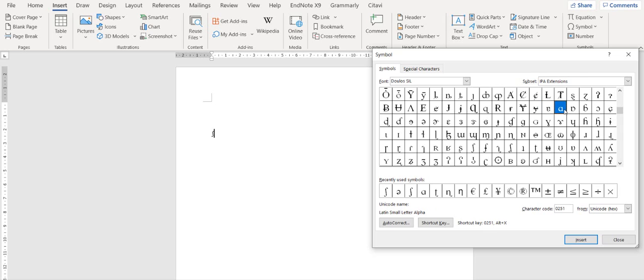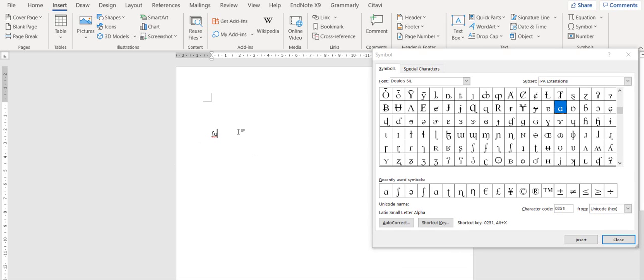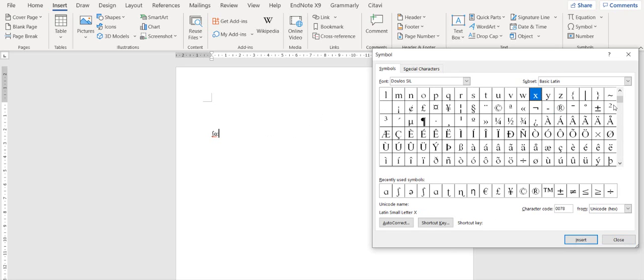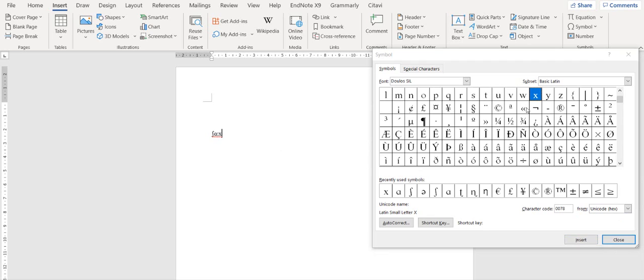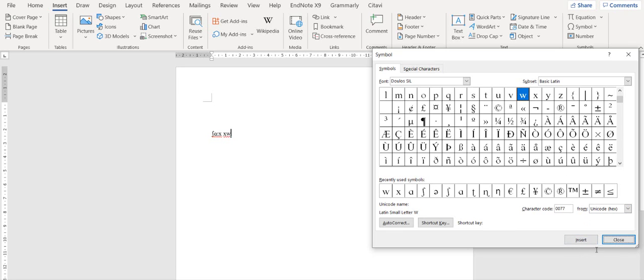And then you type here the long vowel as you know. After a long vowel, there is a colon. And you can either just double click the symbol or click the symbol and then click insert.